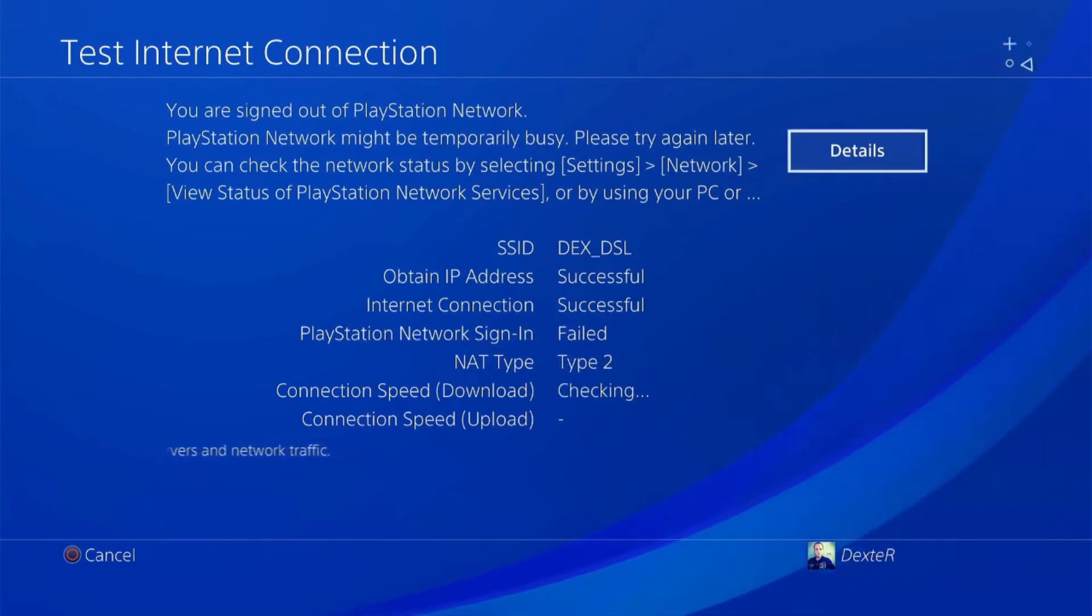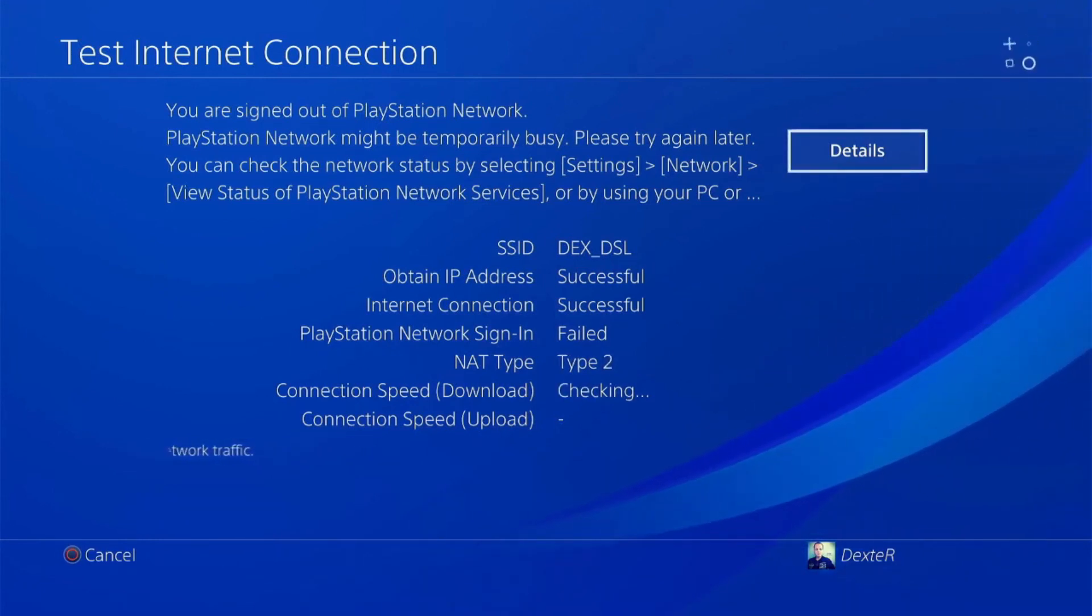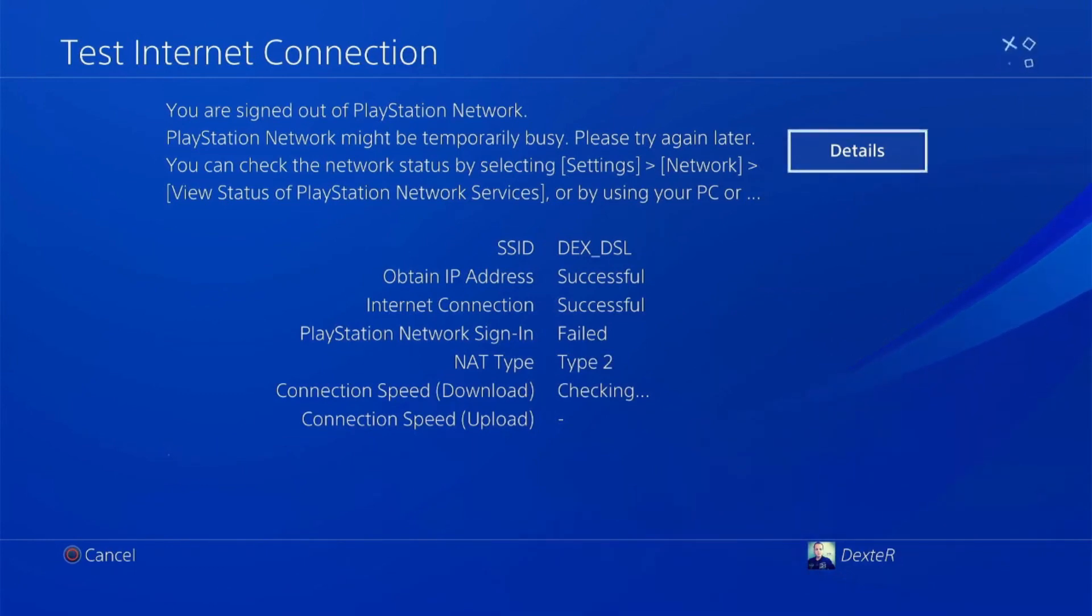Congratulations! You can now bypass blocking and regional access restrictions using your PlayStation 4 with the proxy setup.